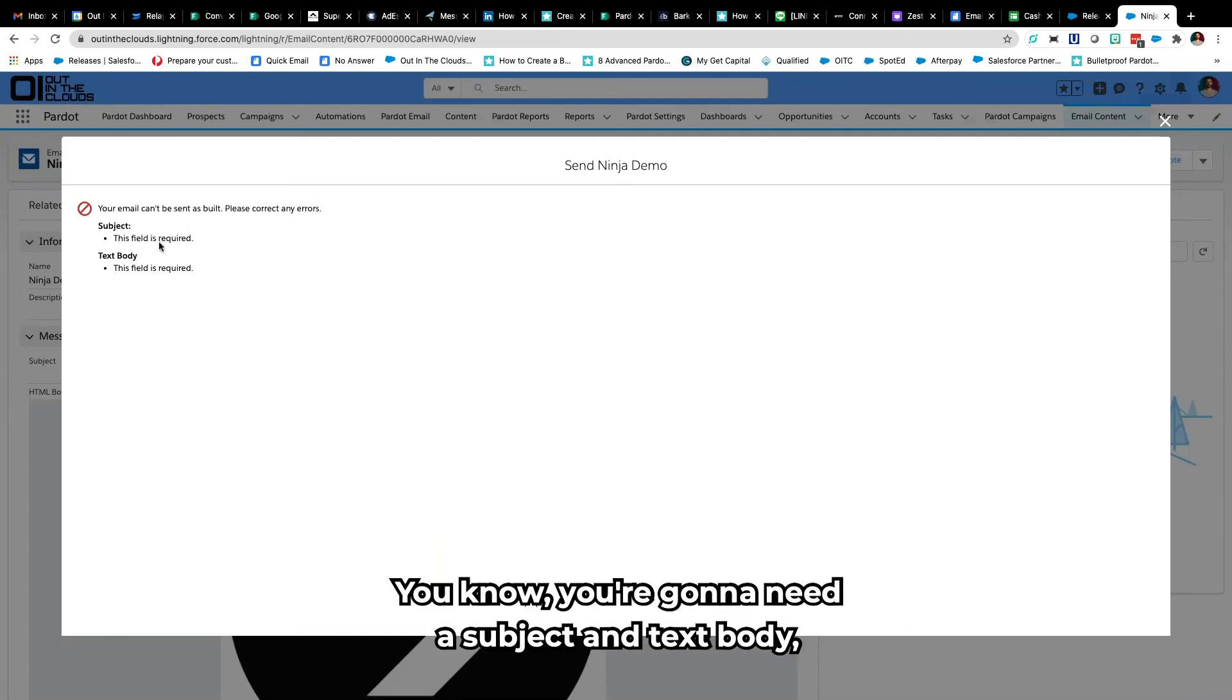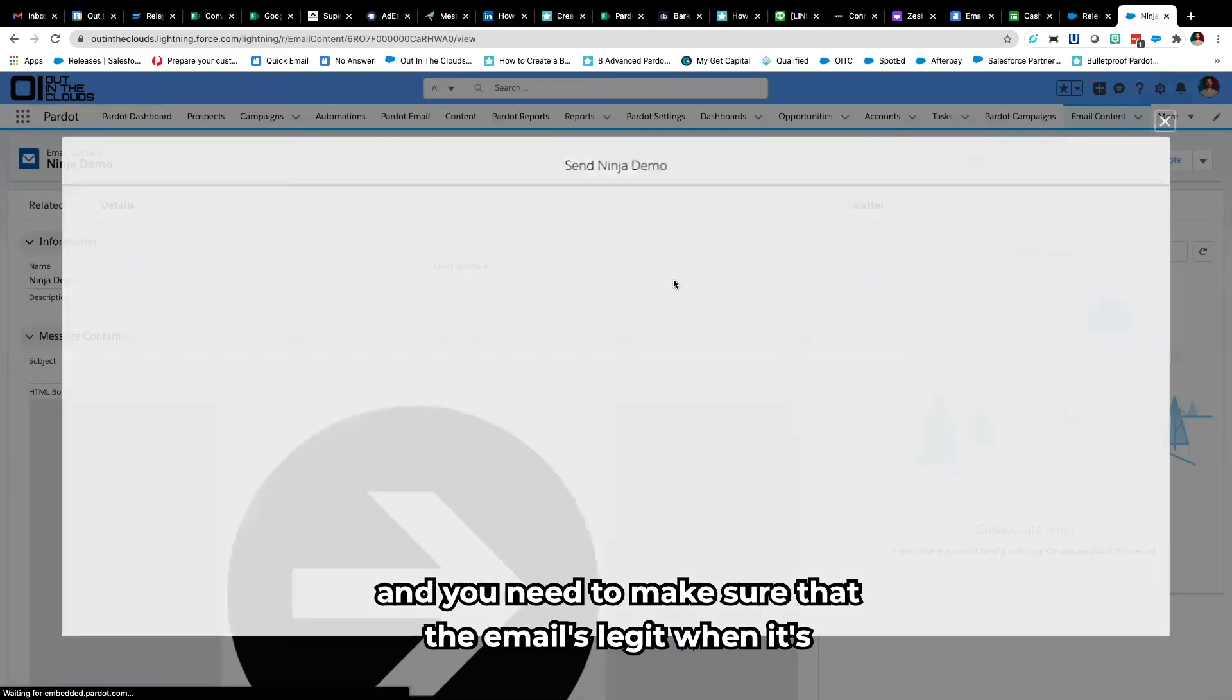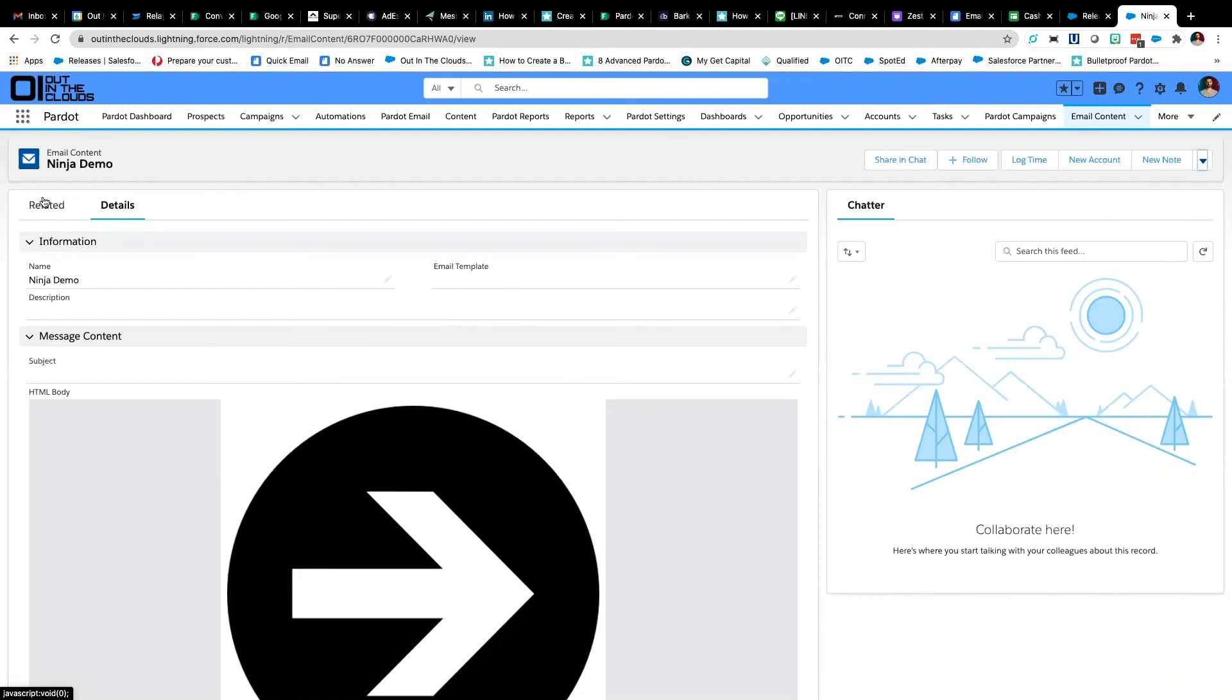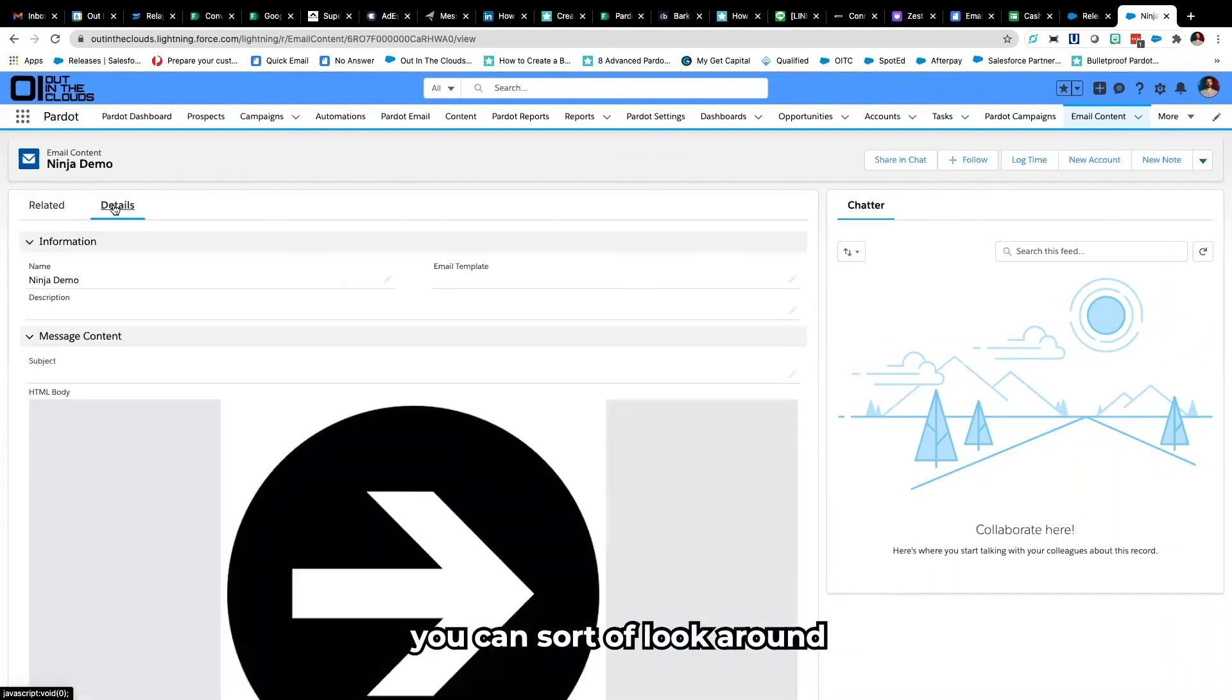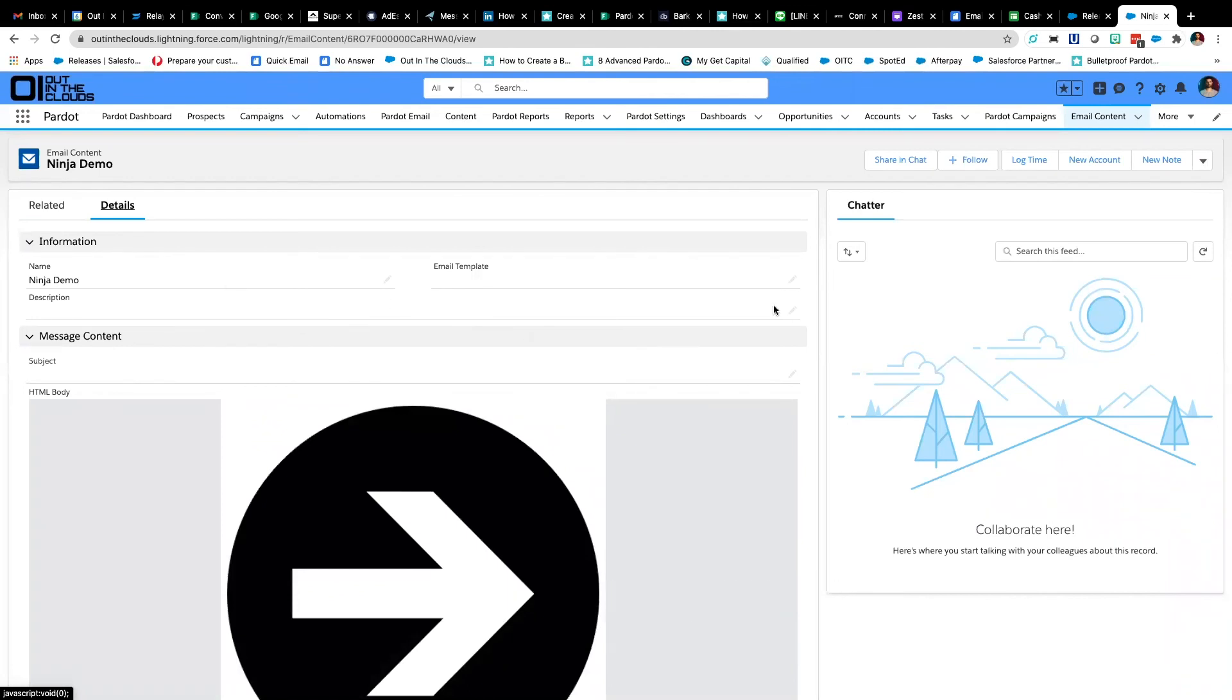You're going to need a subject and text body and they need to make sure that the email is legit when it's going out so that the IP, the shared IP, doesn't get flagged as spam. Now you can look around and see how many times this has been sent etc.